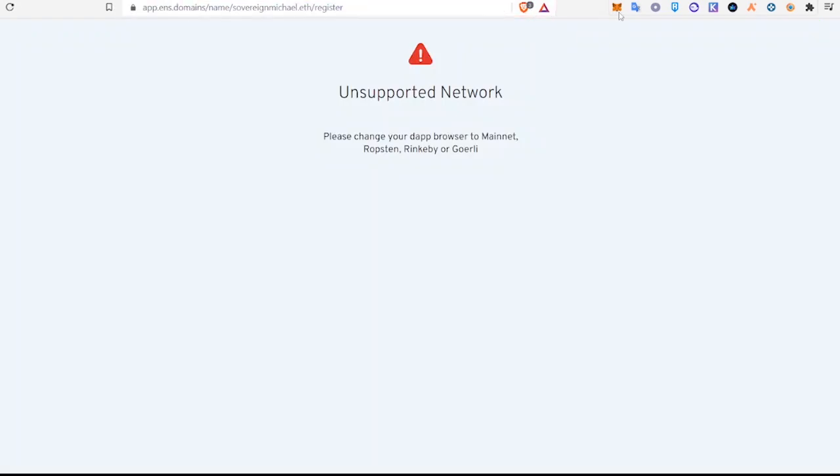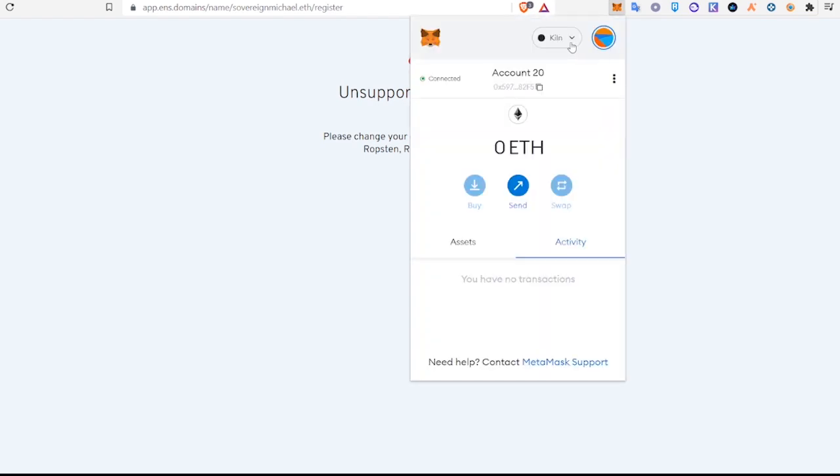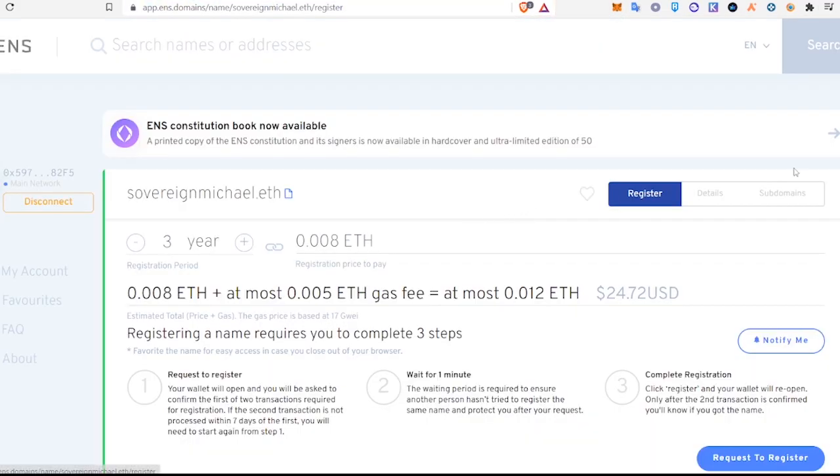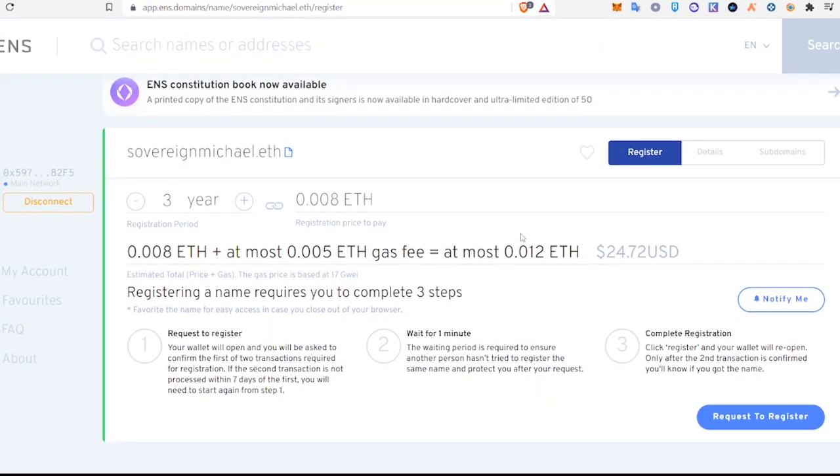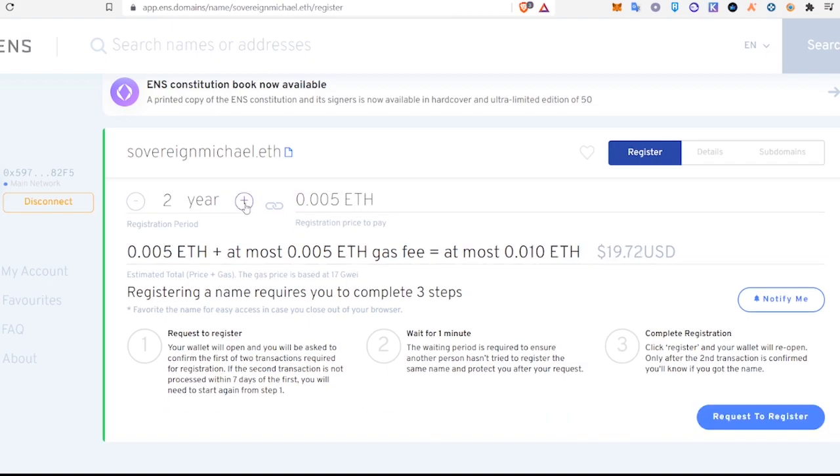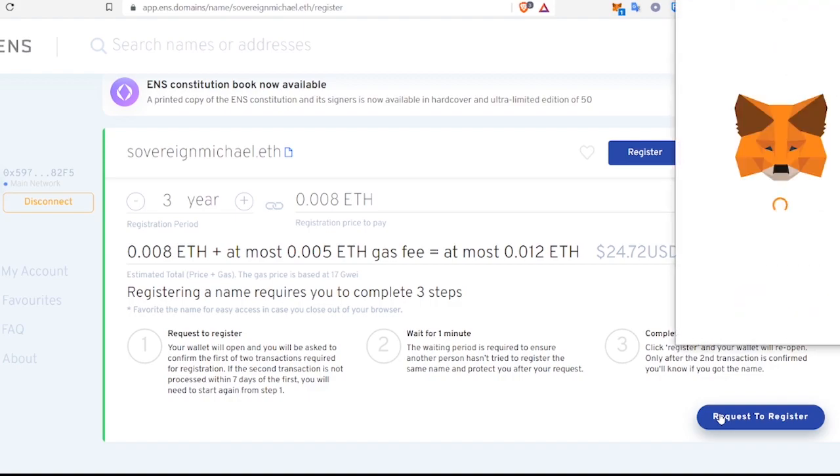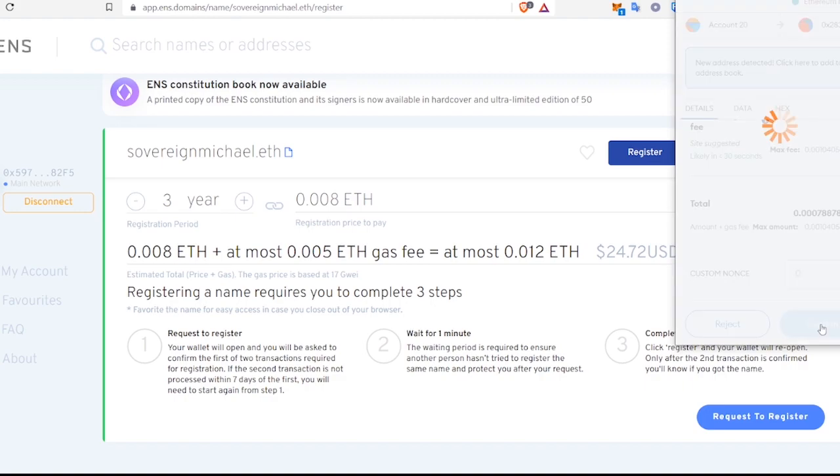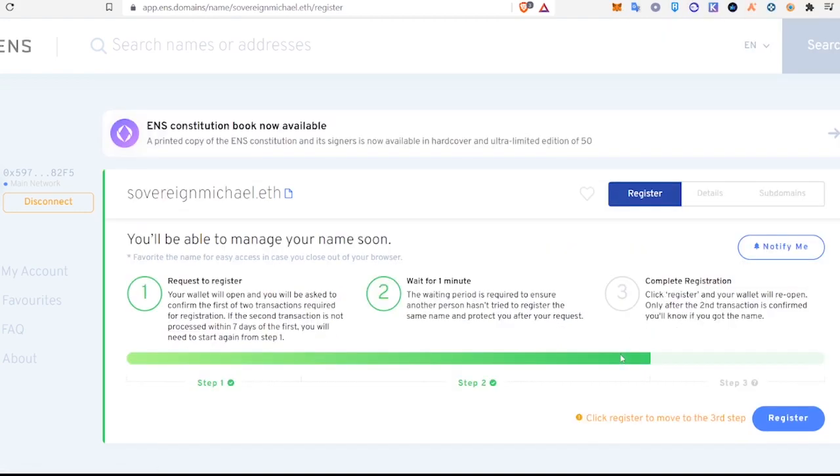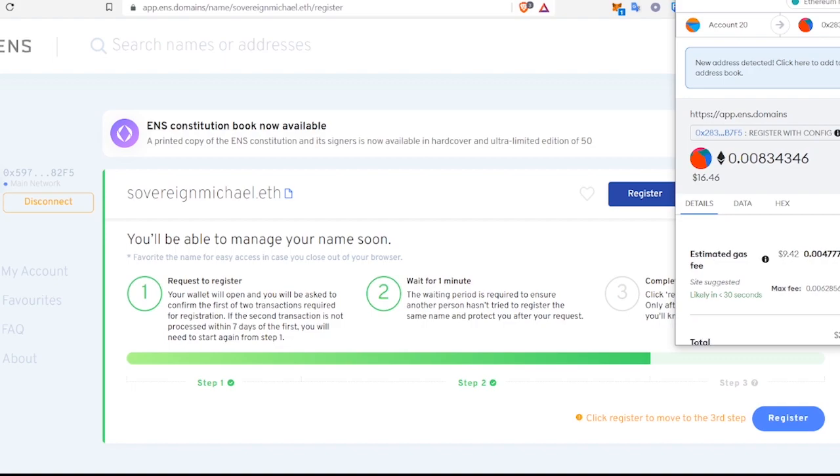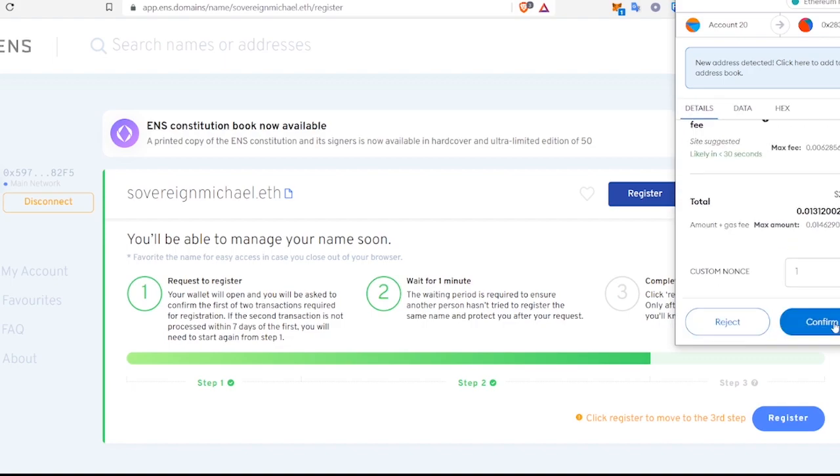And make sure you're on the Ethereum network. All right, so we're going to register an ENS domain. It's only $24 right now for three years. If you want to do just one year, that would cost you about $14 to $18. So I'm gonna do three years and you just hit request to register. And confirm. All right, so after that first confirmation, we're going to wait for the green bar to load up to this point, and then we will hit register again. And confirm in our wallet.